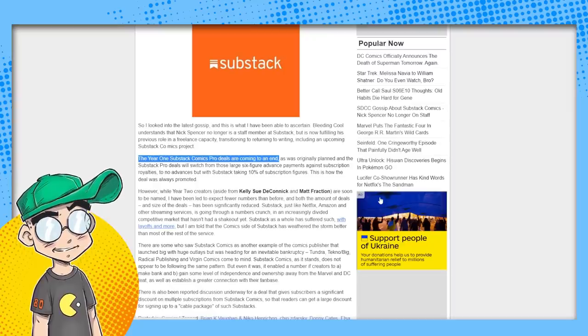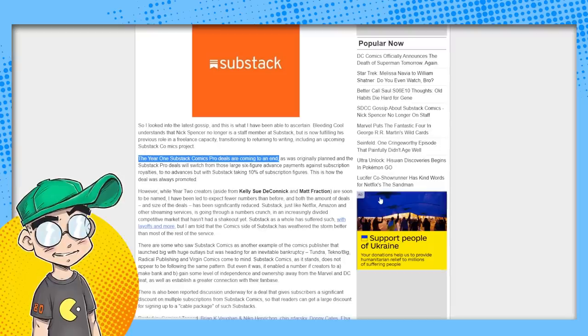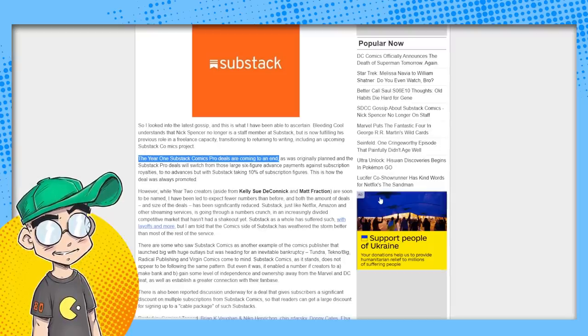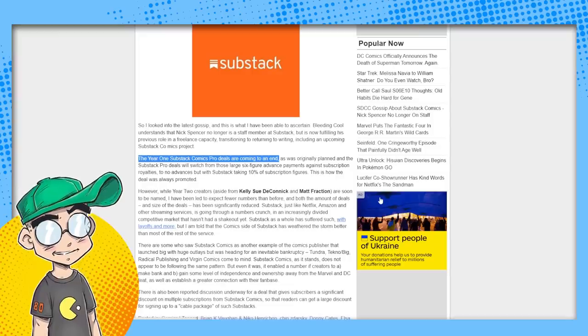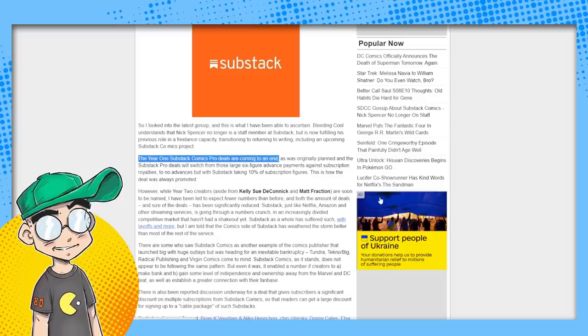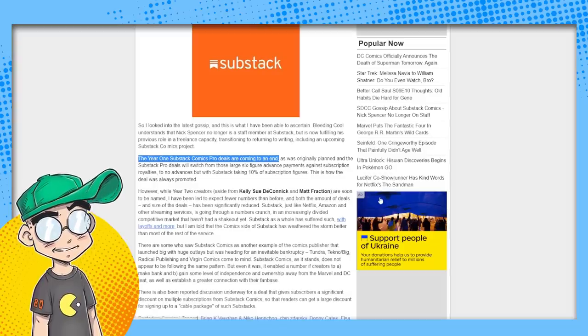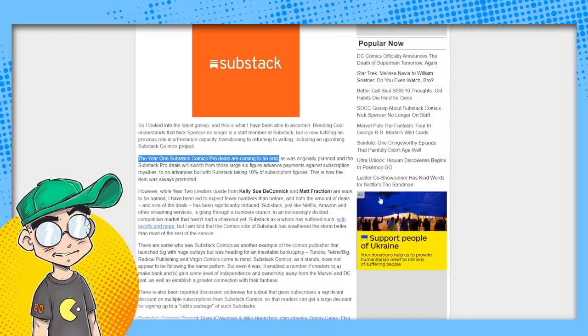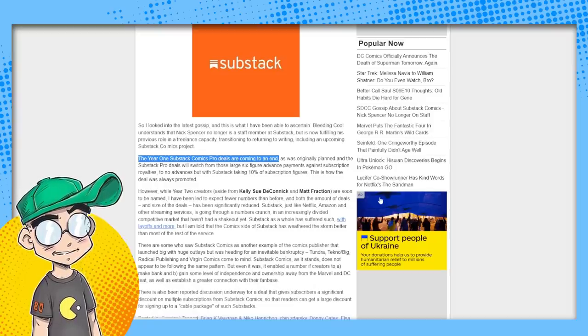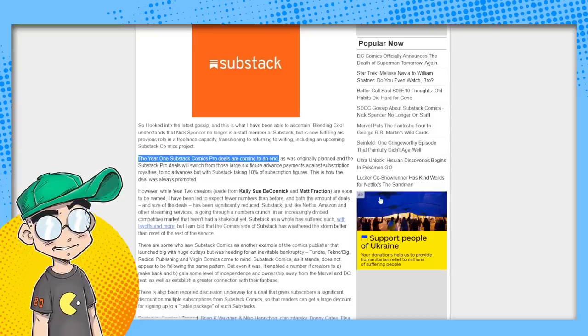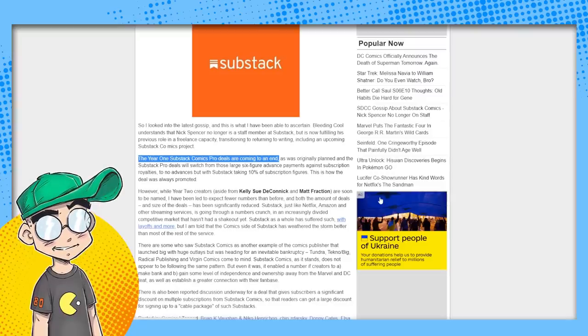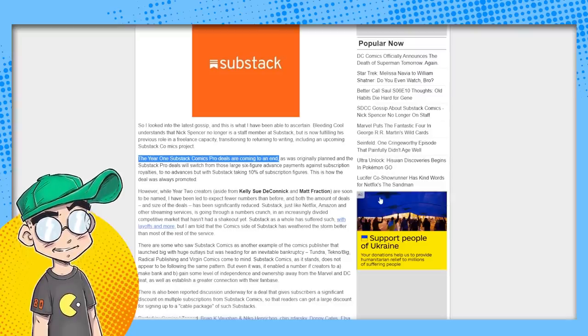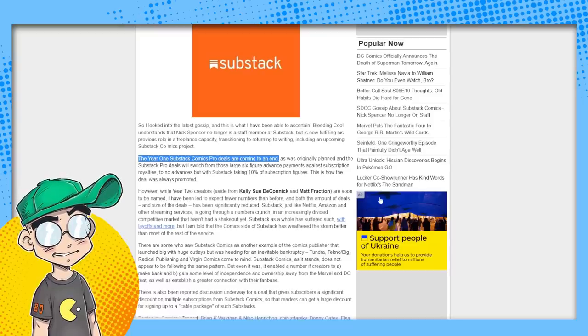Year one comics projects, right? It was originally planned and the Substack pro deals will switch from those large six-figure advance payments against subscription royalties to no advances, but with Substack taking 10% of subscription figures. This is how the deal was always promoted. Yeah. So Webtoon did this too. Webtoon basically threw money at people to get them to come to the platform. And now the deal is since the platform has become established, the deal is you go to Webtoon, you put your stuff out there. If it gets big enough, you're eligible for ad revenue share.